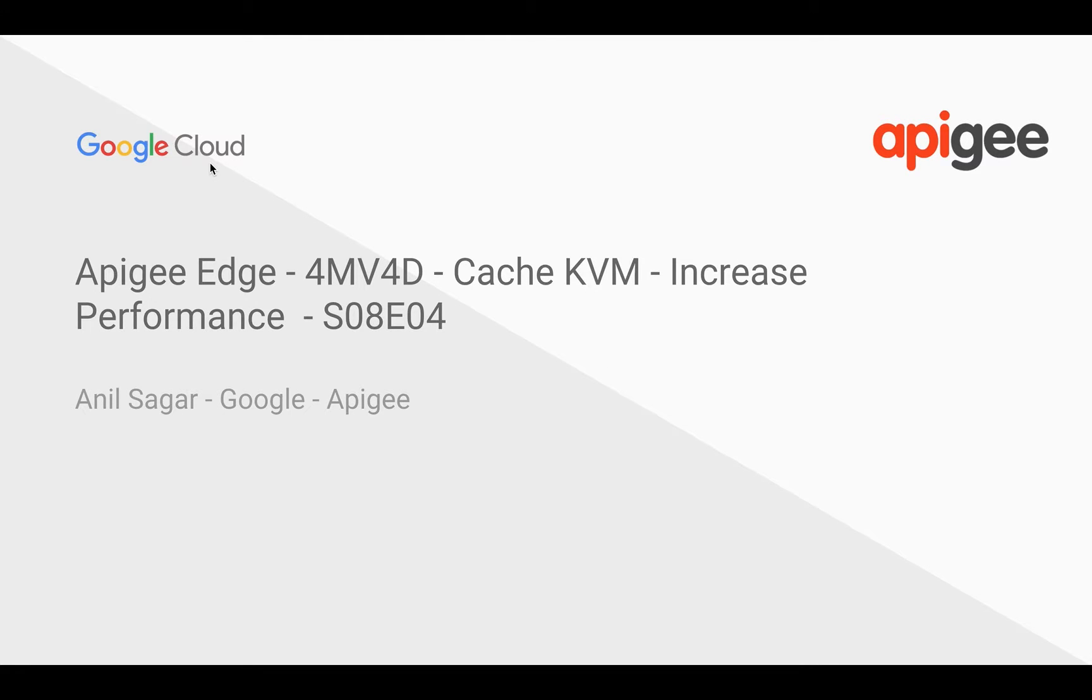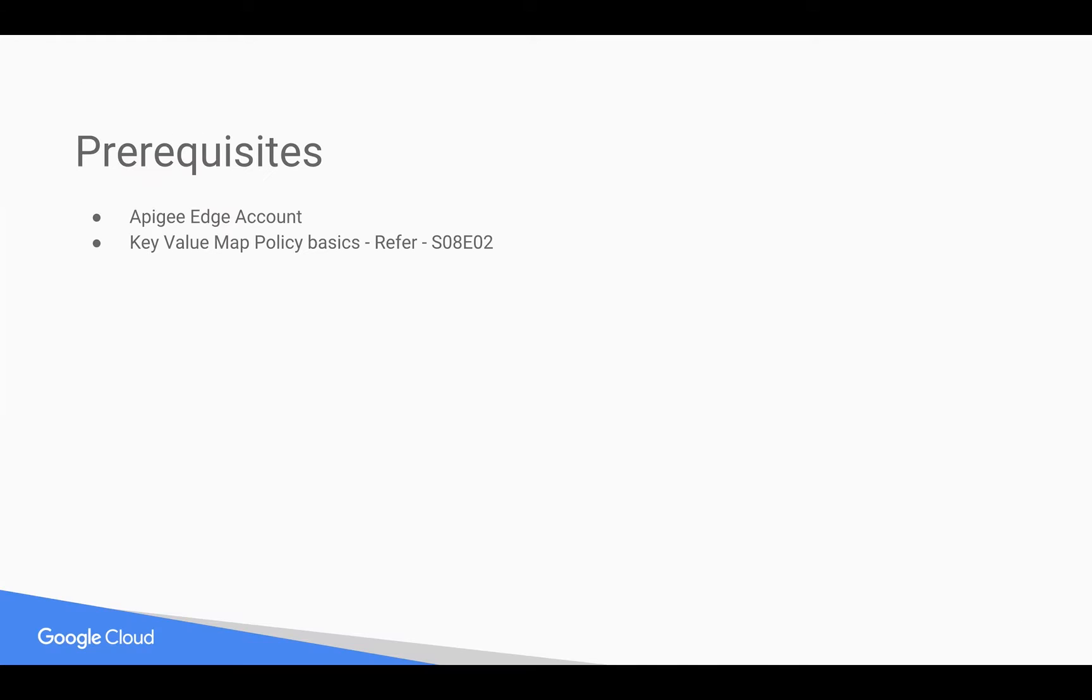Hey everyone, in this video we're going to see how to improve the performance of KVM policy in the runtime.